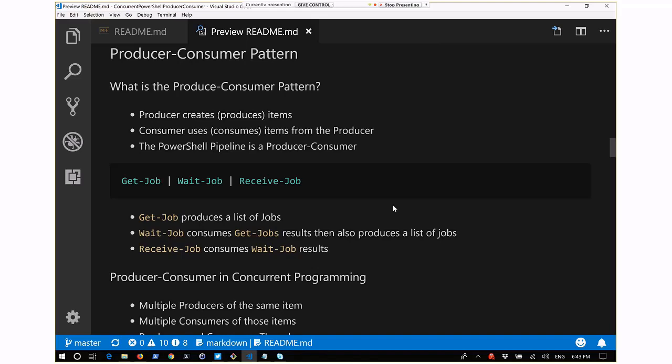Something can be both a producer and a consumer at once, like Wait-Job. It both consumes the job produced by Get-Job and produces a job that is then consumed by Receive-Job. Think about it like a real-world product - Nike makes things (producer) and people who buy Nike shoes consume them. The producer-consumer pattern is common in many things.